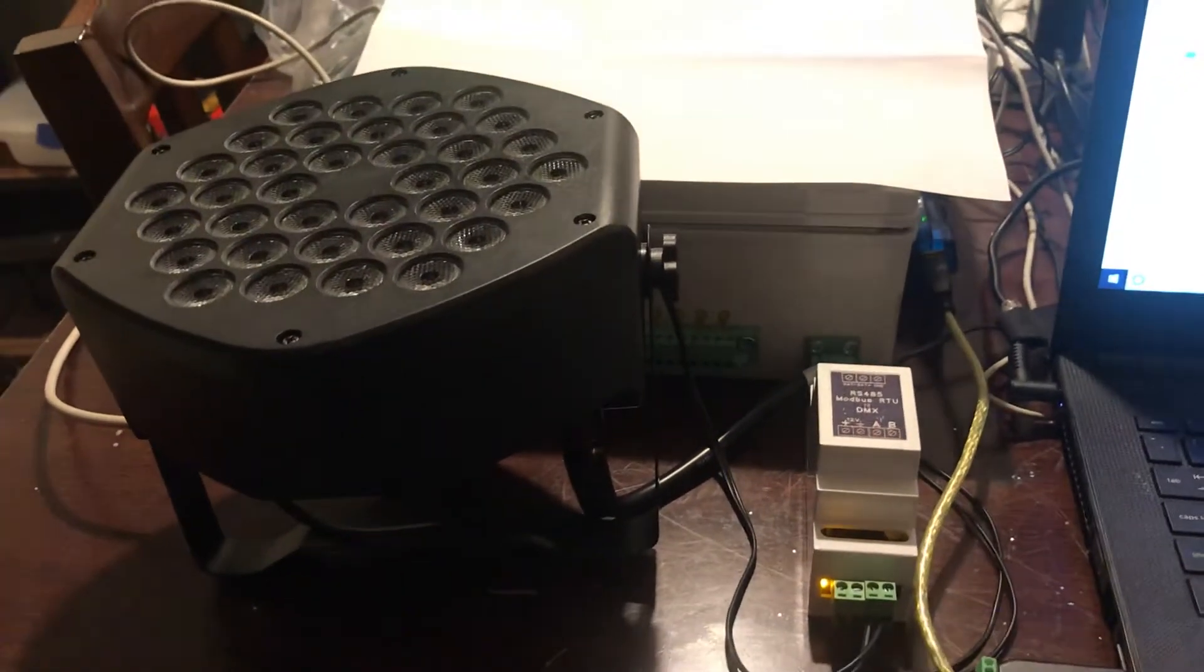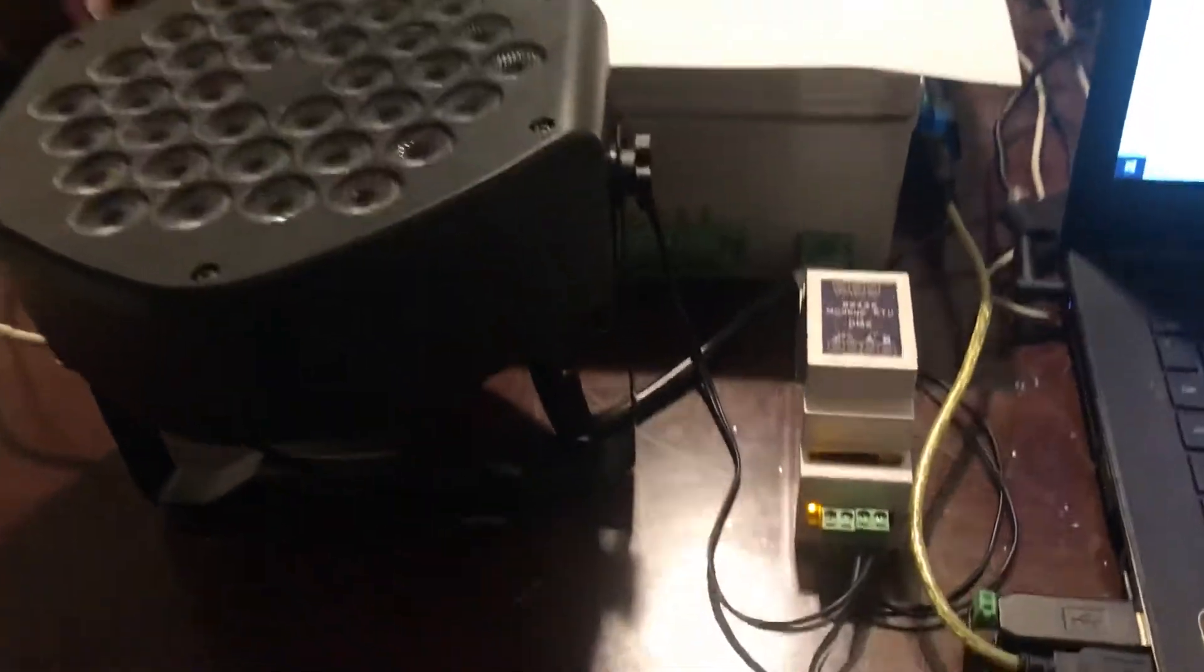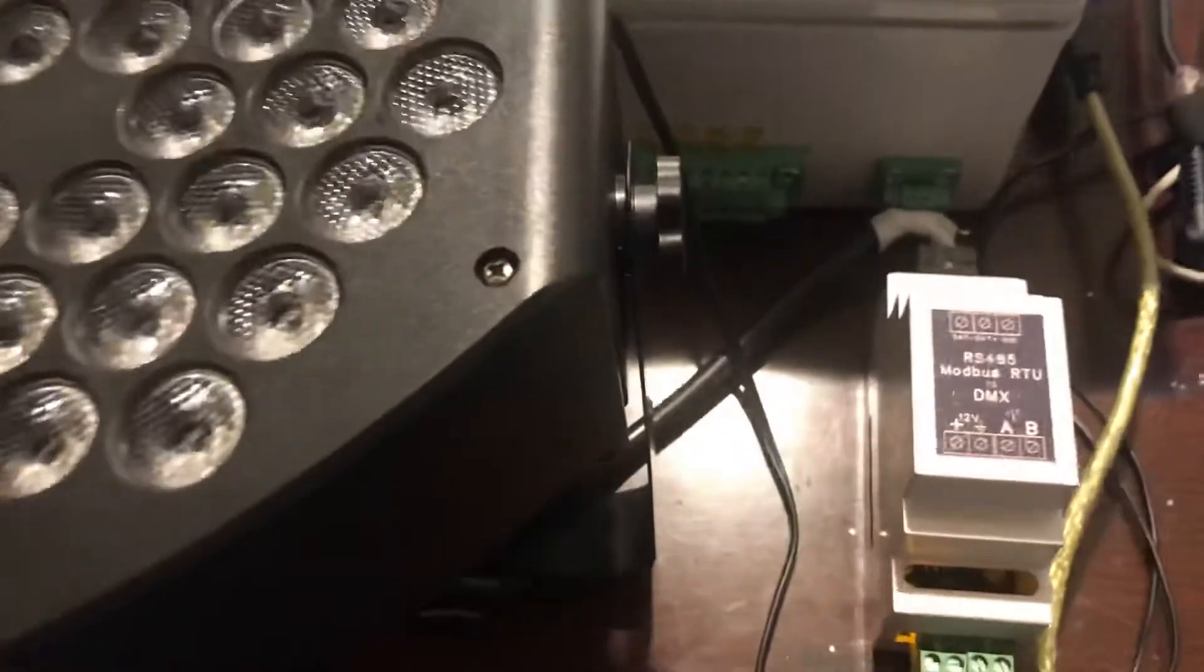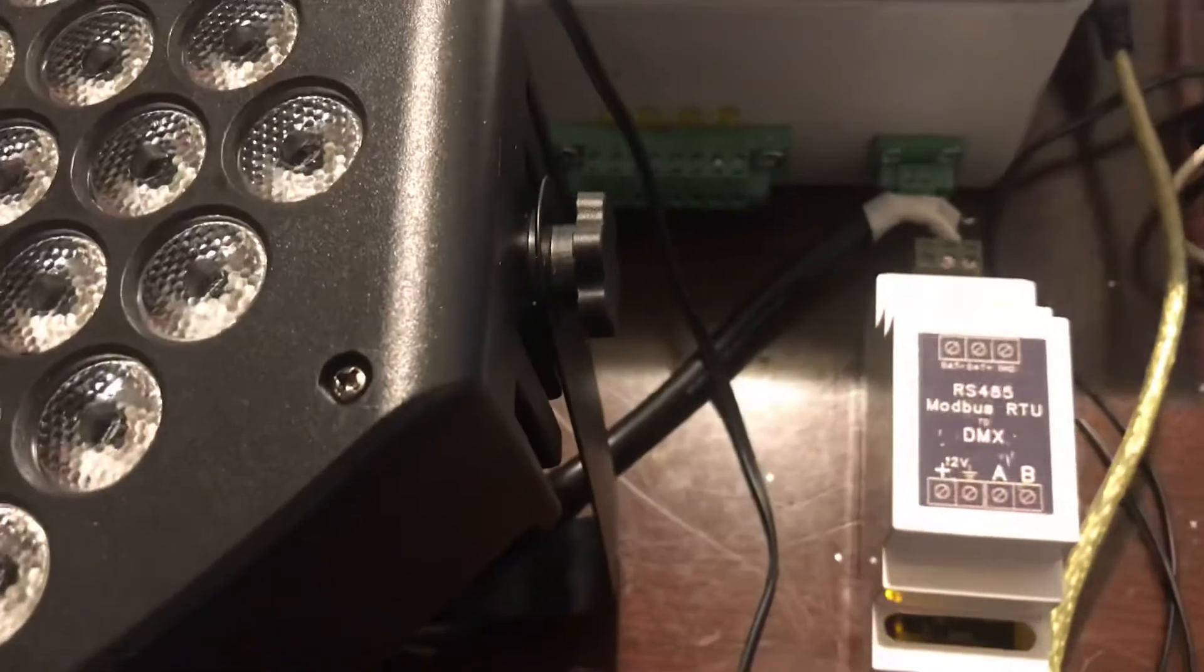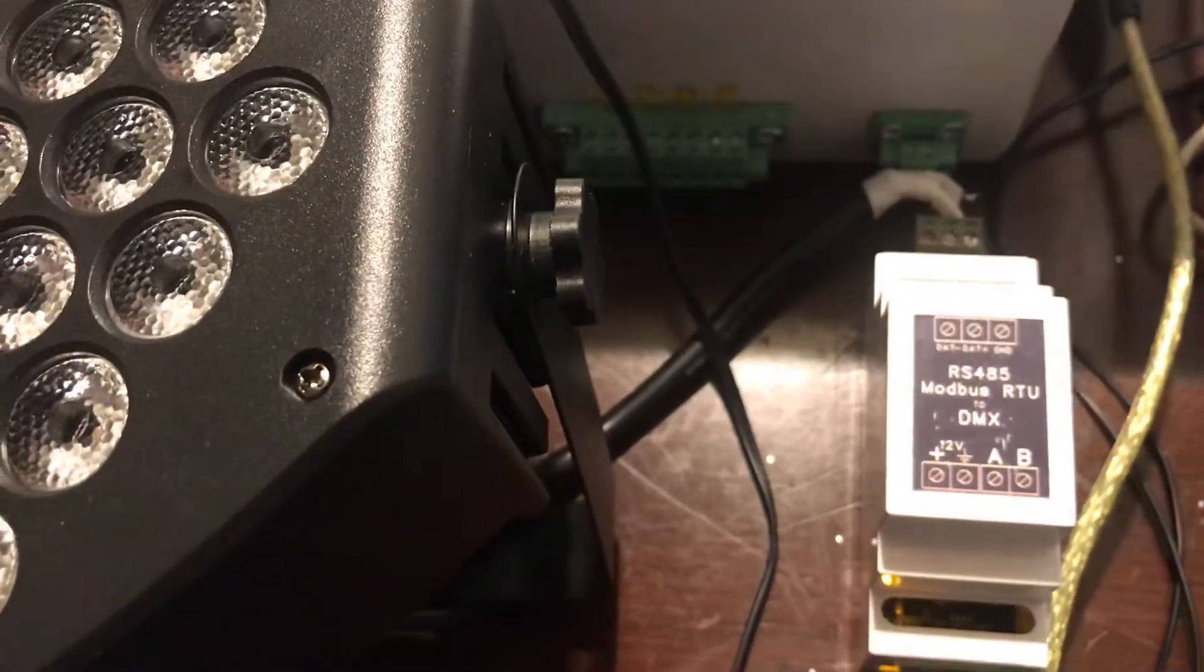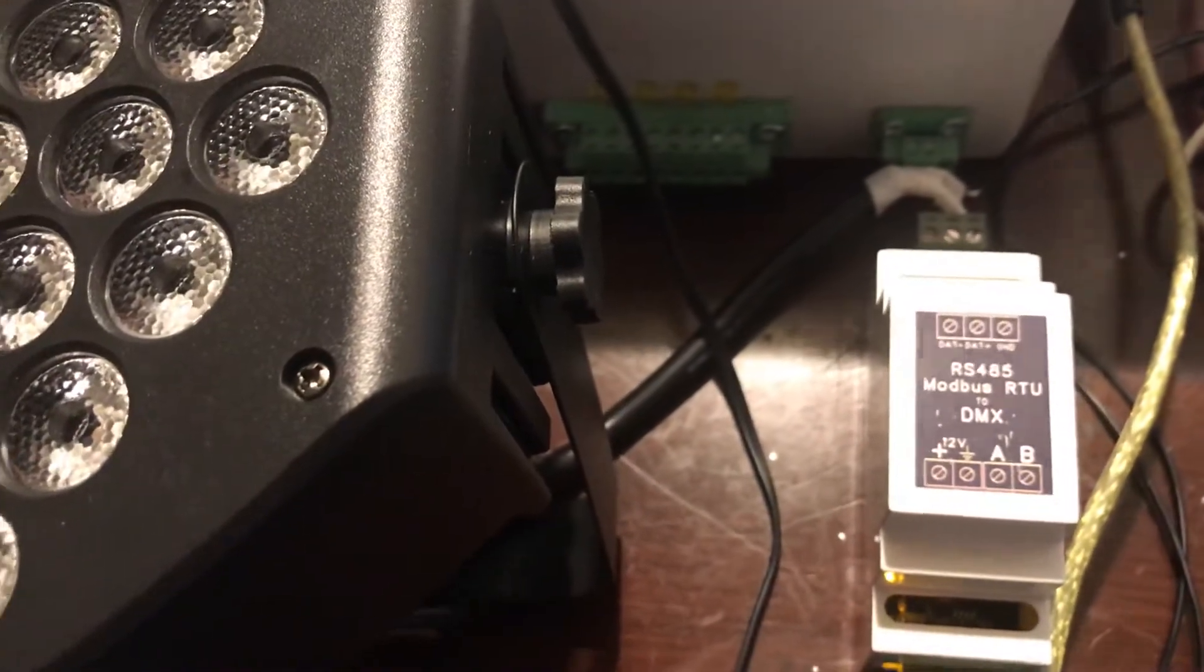Hello, this is Brent with Johnson Fabrication and Controls demonstrating the RS-485 Modbus RTU to DMX unit.